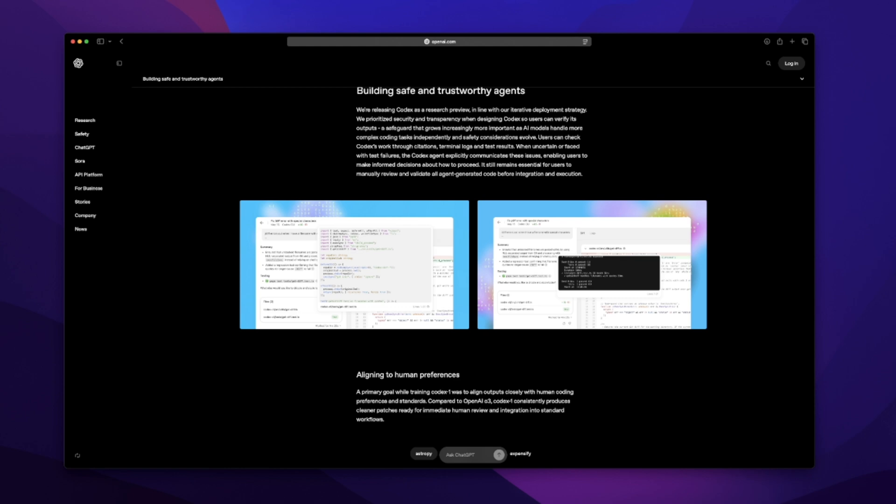It's supposed to follow instructions really well, format PRs like a human would, and just generally act more like an engineer than a chatbot. That caught my eye. Because if you've worked with AI tools, you know the pain of vague code, weird structure, or stuff that compiles but clearly wasn't written by someone who's built a real app. Right now, they're rolling it out to pro, team, and enterprise accounts. So I'm not in yet. I'm just on plus, like probably many of you. But I'm watching.